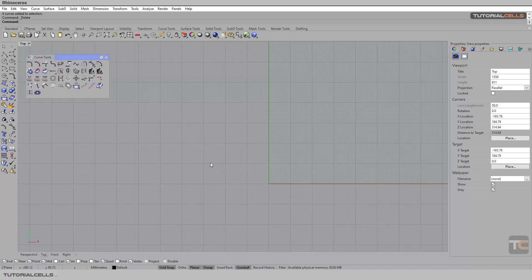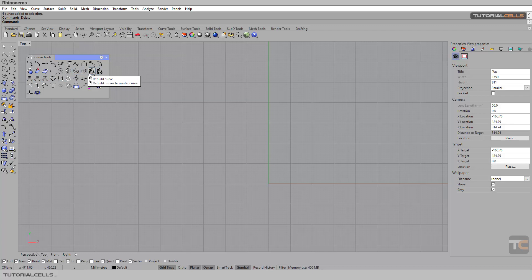An important tool in Rhino is the Rebuild tool. There are other tools here which are not very useful, but I'll explain them quickly. Rebuild is very important — for example, if you create a curve in your software.